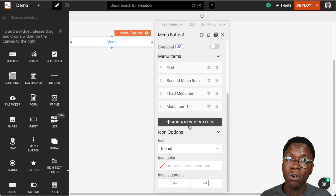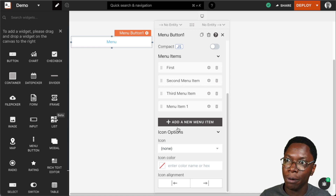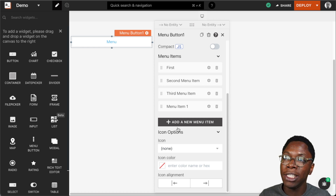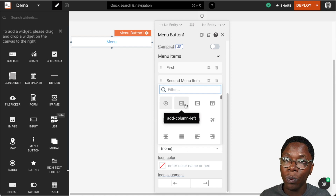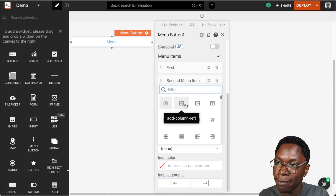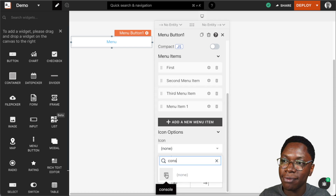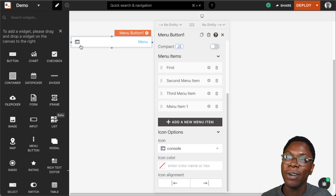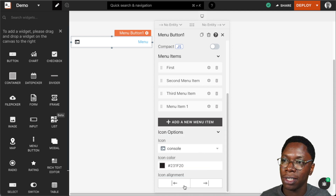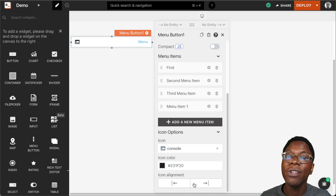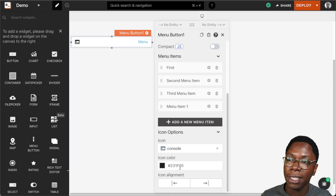Going back to the menu configuration itself, we also have the icon option. Like we did for the menu items, we can specify an icon for the menu widget itself. We can choose from any of these icons or search for one — my favorite icon is 'console'. Let's set that to console and here we have a console icon showing up on the menu widget. We can also specify a color for this, so let's set that to black.